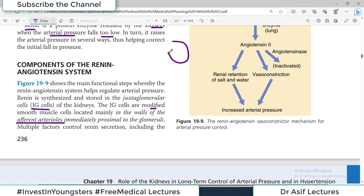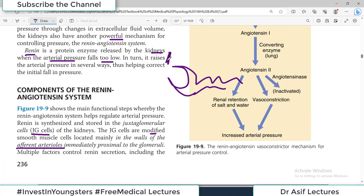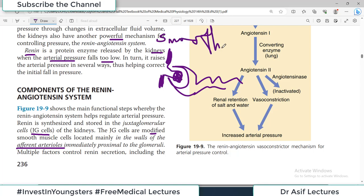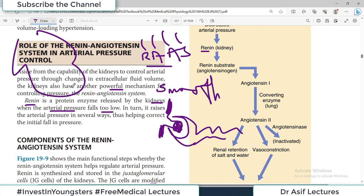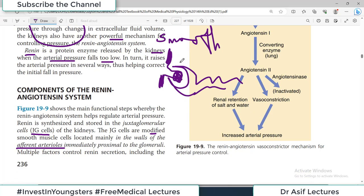JG cells are modified smooth muscle cells located in the walls of the afferent arteriole. In the renal structure, there is an afferent arteriole, then the glomerulus (a tuft of capillaries), and then the efferent vessel. Some smooth muscle cells of the afferent arteriole are modified — similar to how some myocytes in the heart are modified to form the sinoatrial node or the Purkinje system.